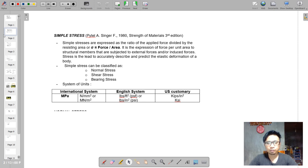Megapascal is expressed in terms of newton per square millimeter or meganewton per square meter. In the English system, we have PSF or pounds per square foot, and PSI or pounds per square inches.